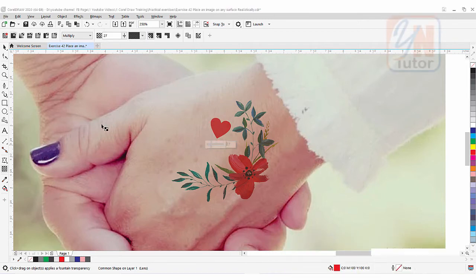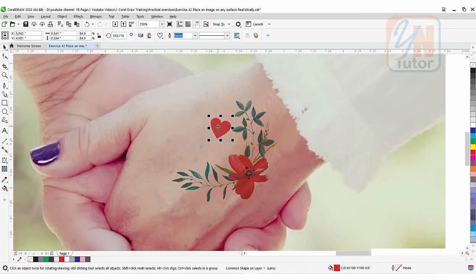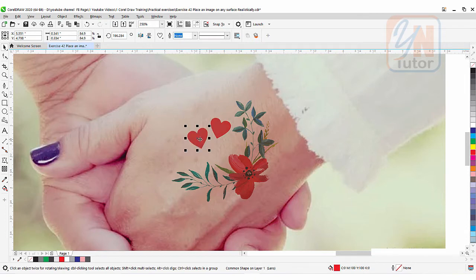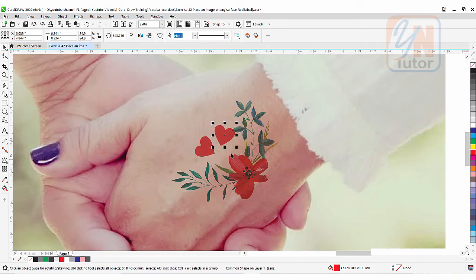I am going to copy by pressing the Plus key from the keyboard to duplicate, then move and mirror it, and place it this way.